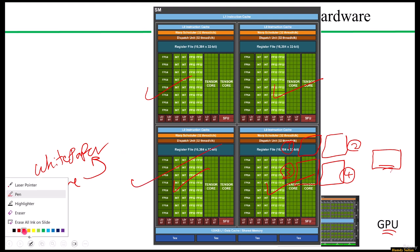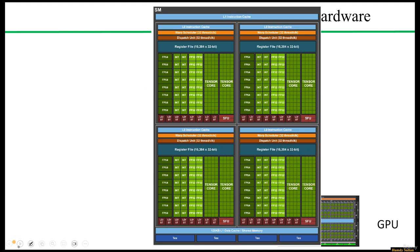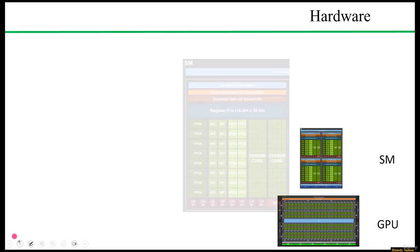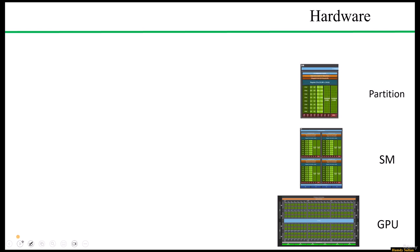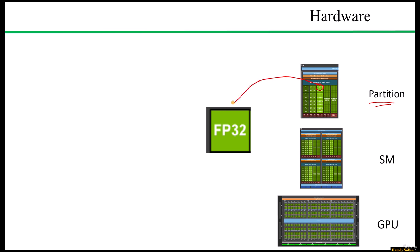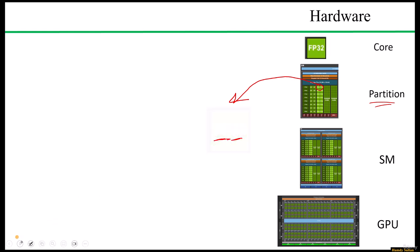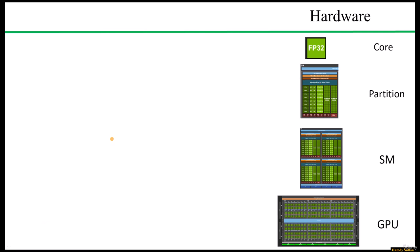At the fourth level and most granular level, we find individual computational units within each partition. An example of such a unit is the floating point core, the FP32 core, which is responsible for executing the floating point operations. These cores are the fundamental units for processing the computations within the GPU.